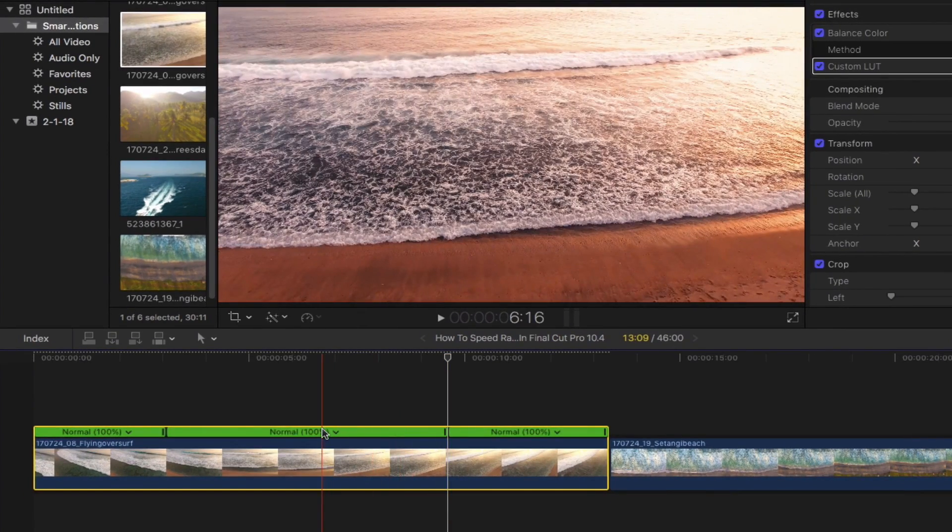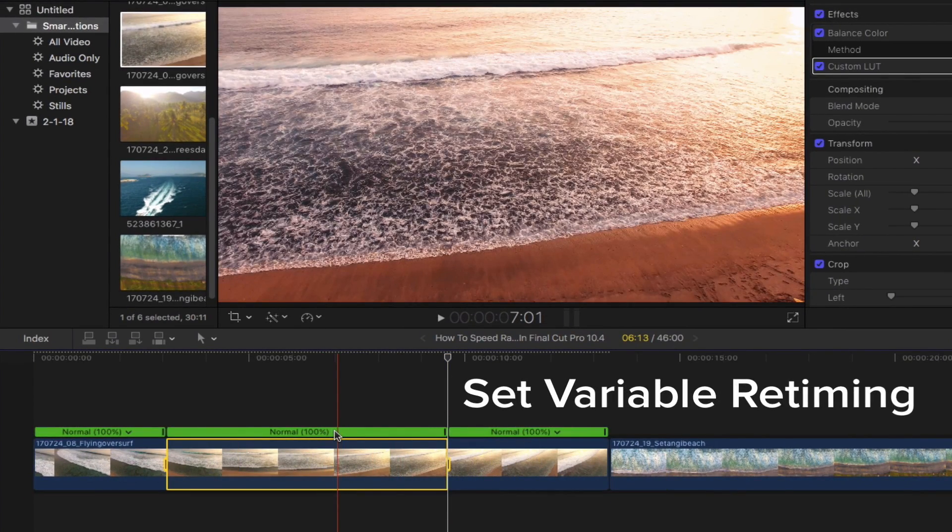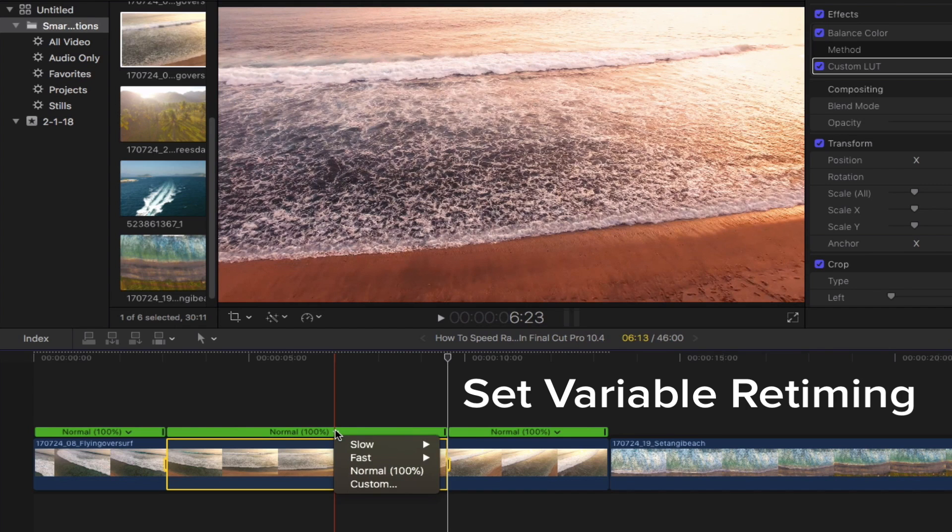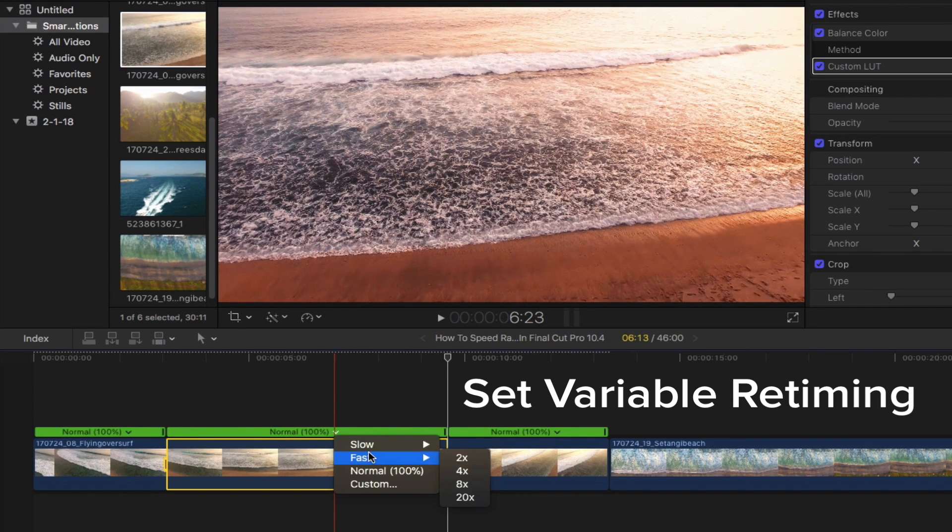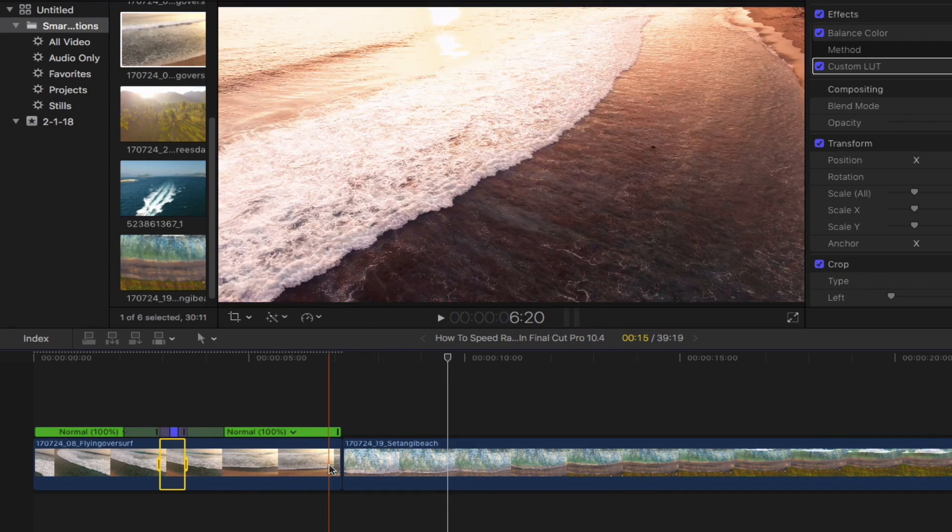Now go ahead and set the variable retiming by simply clicking this down arrow key to drop down the menu. Select fast and choose your desired speed. For this clip, I'm choosing the 20 times speed option.